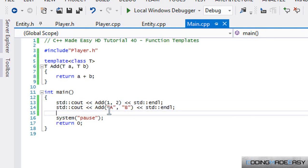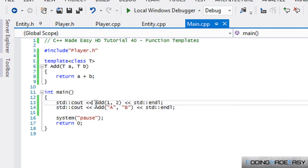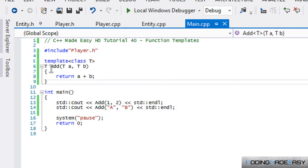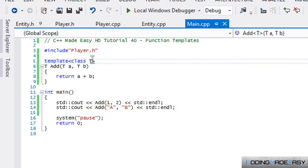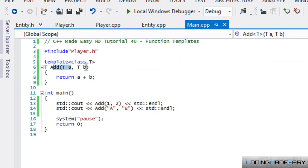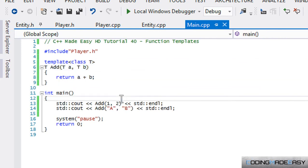Now when I run this program, when we call add, it's going to say, okay, these are integer values. So this template t must be equal to int. So that means that return type t will be replaced by int. So our return type will be int, this parameter will be int, and this will be int. And then it will say return a plus b, which gives us a numerical value.